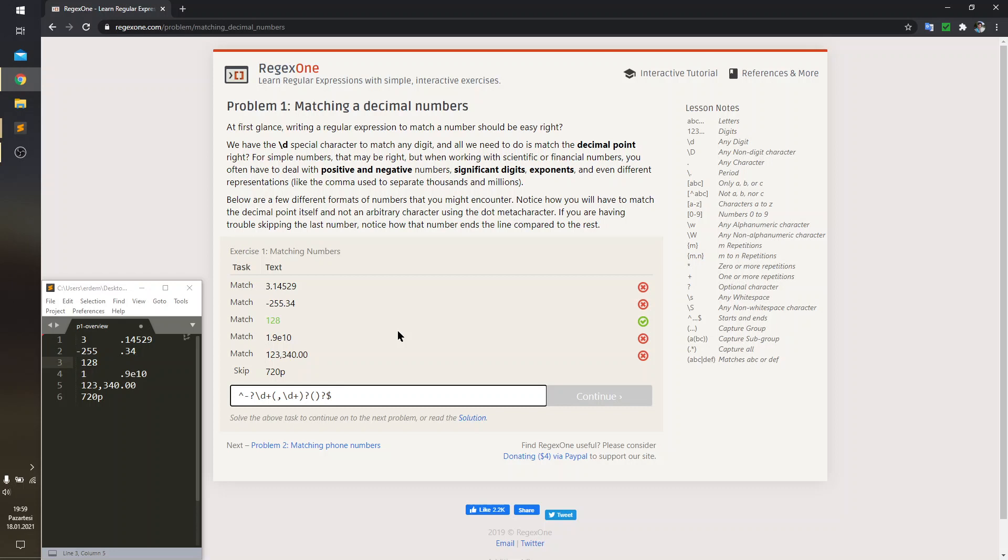This catch is going to match the period sign. So, the period is indicated by backslash dot. You cannot write just dot because it matches with any character in your sample set. After the dot, I'm expecting digits, right?